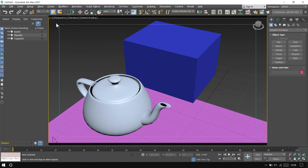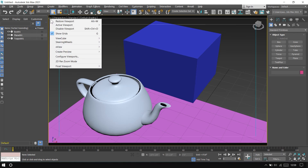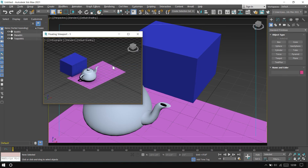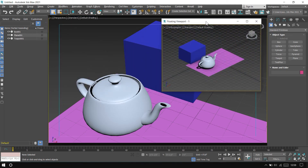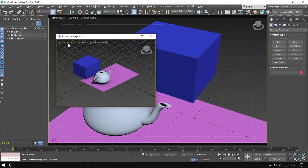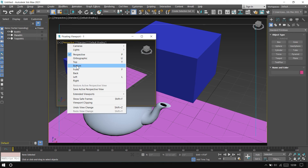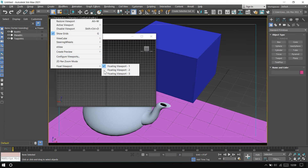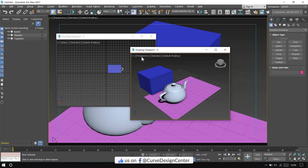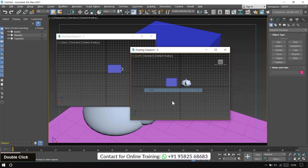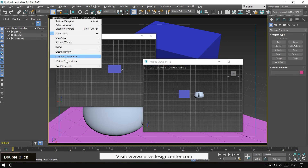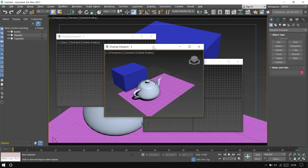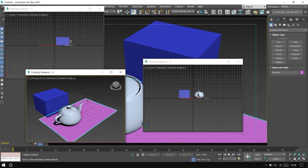Tip number eight: float viewport. This tool is available in the plus sign menu. Click the Float Viewport tool — you can create a maximum of three floating viewports. Click on Viewport 1 and a floating viewport window appears. You can place it anywhere, and if you want to change the view, click on Orthographic or Perspective to select a different view. You can create more floating viewports and choose different views. A maximum of three floating viewports can be created and placed on another screen.